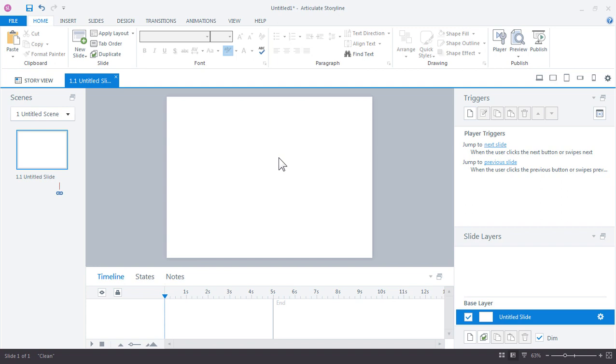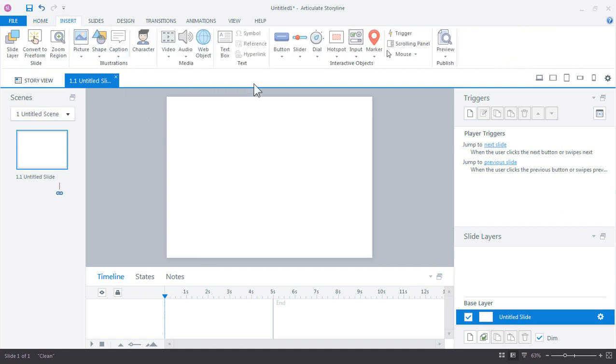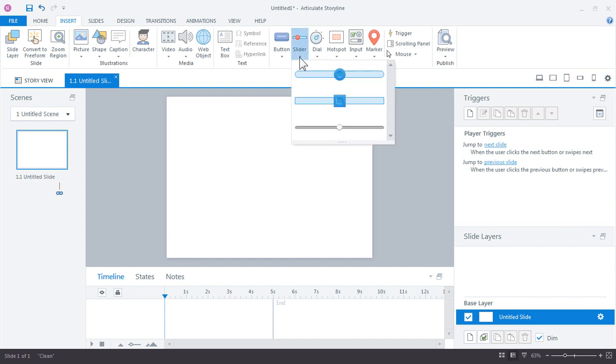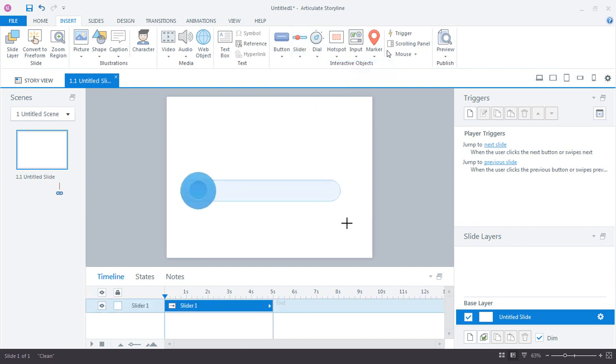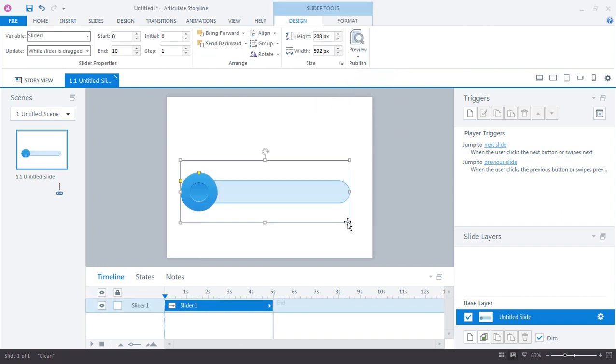Okay, let's go ahead and insert our first slider. You can do that by going up to insert slider and you have a few starting sliders for you. I'm going to select the first one and just click and drag to place it on your slide.